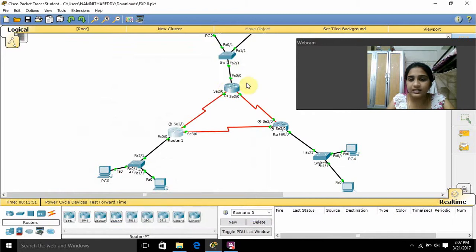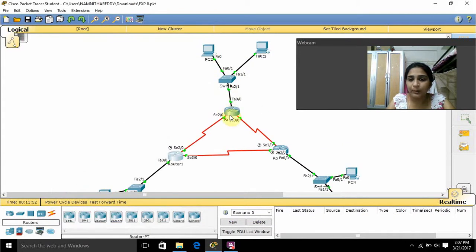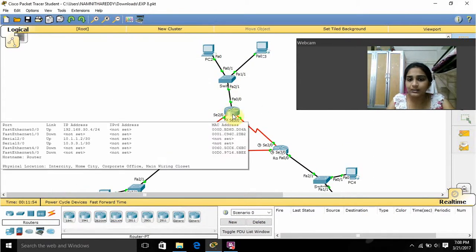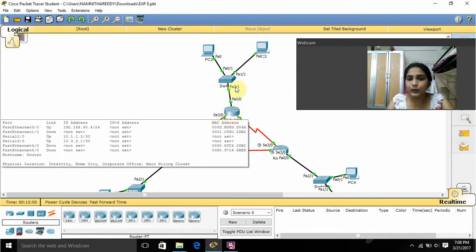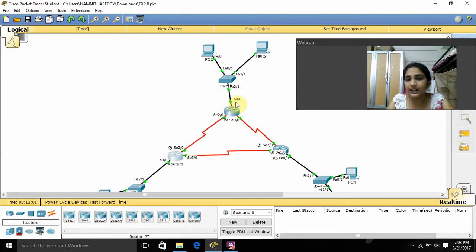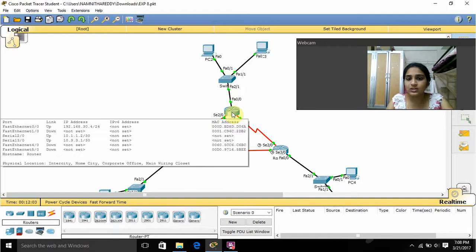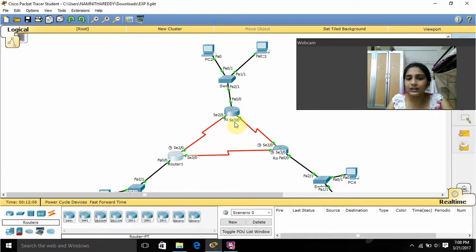For this router I gave the command 'router EIGRP 10' — that is the AS number — and here I am declaring all connected networks. Network 192.168.20.0 is connected, 10.1.1.0 is connected, and 10.3.3.0 is connected. For these, the wildcard masks are 0.0.0.3 as you can see.